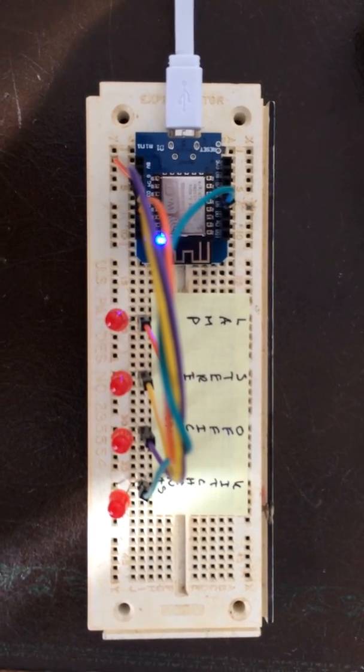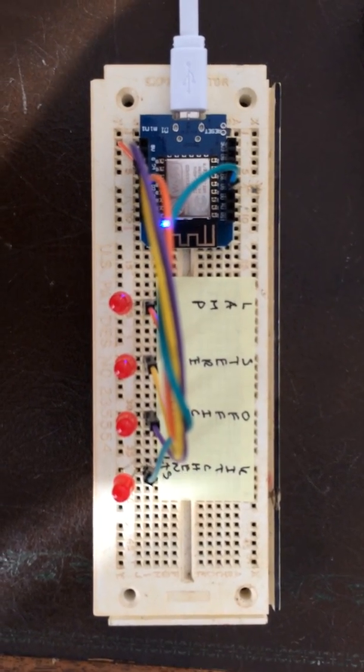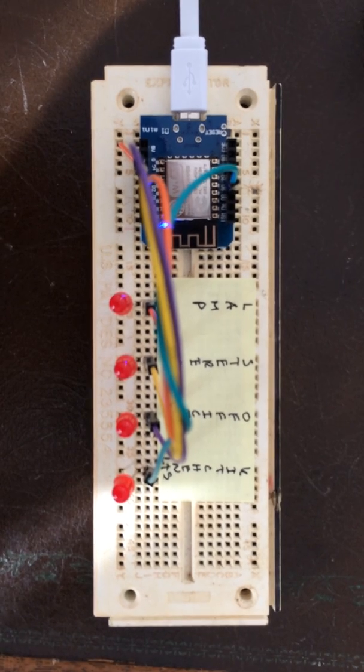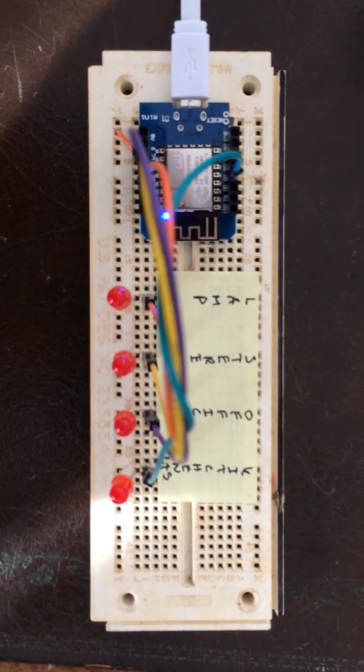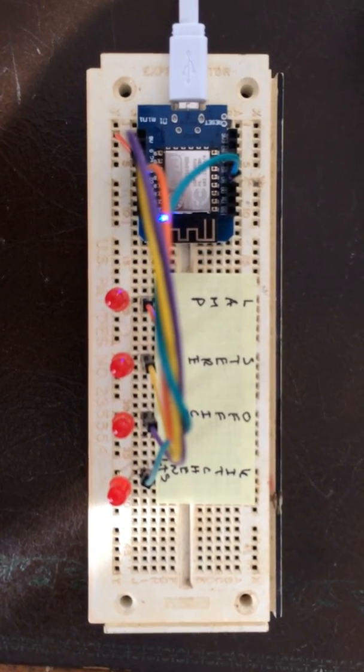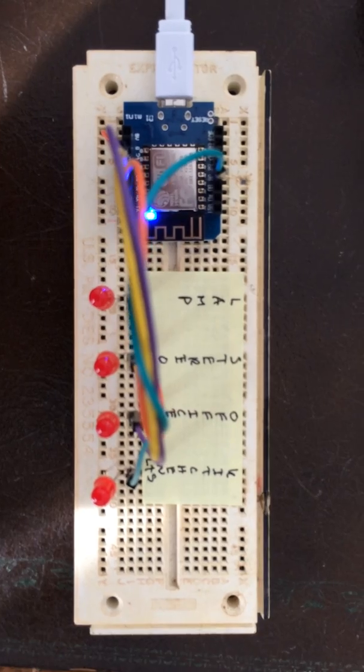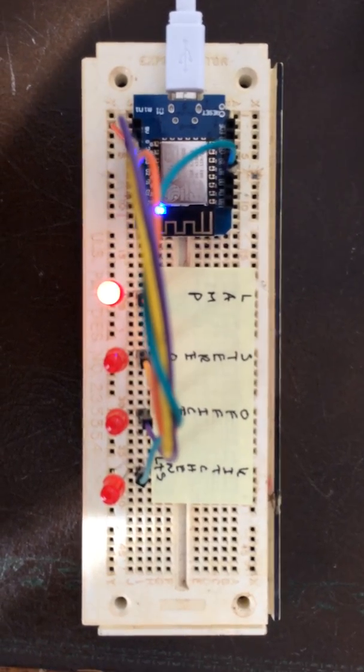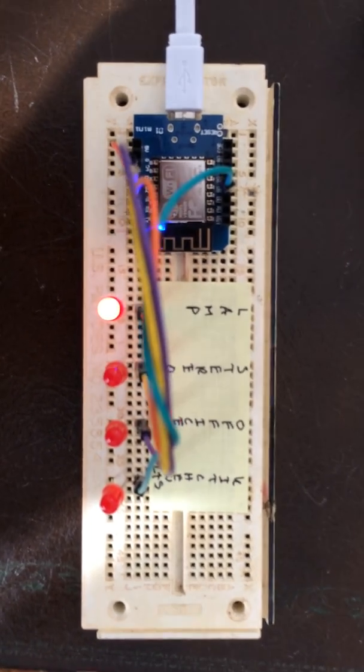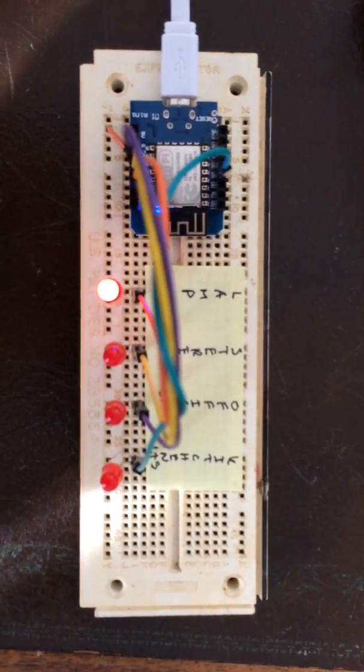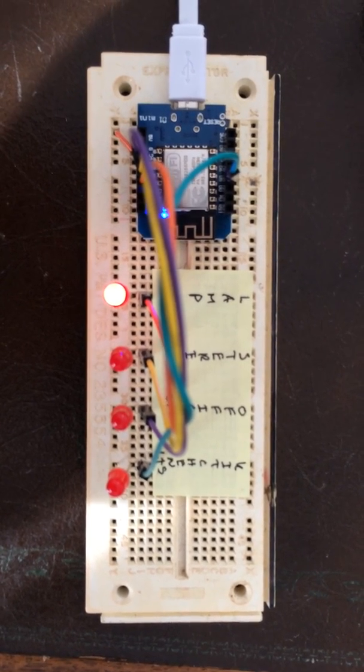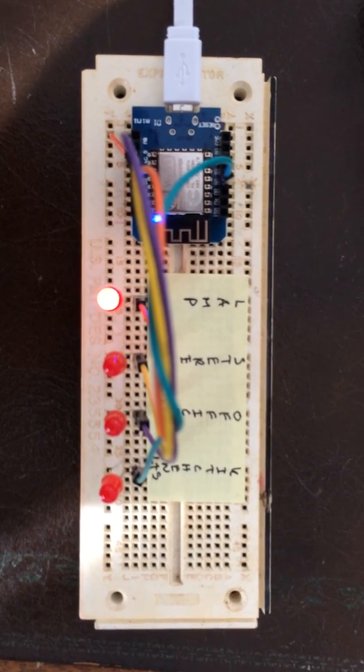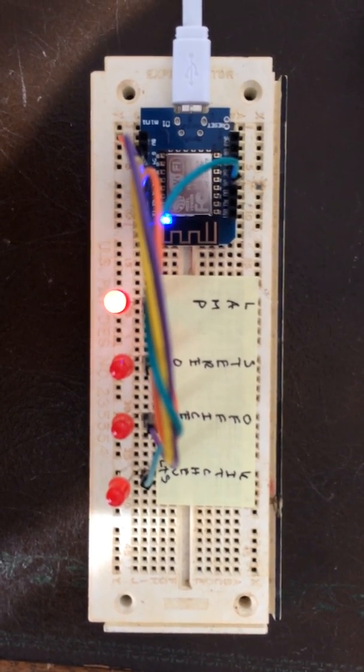So here we go. Alexa, turn on lamp. Okay, so as you can see the lamp is on.